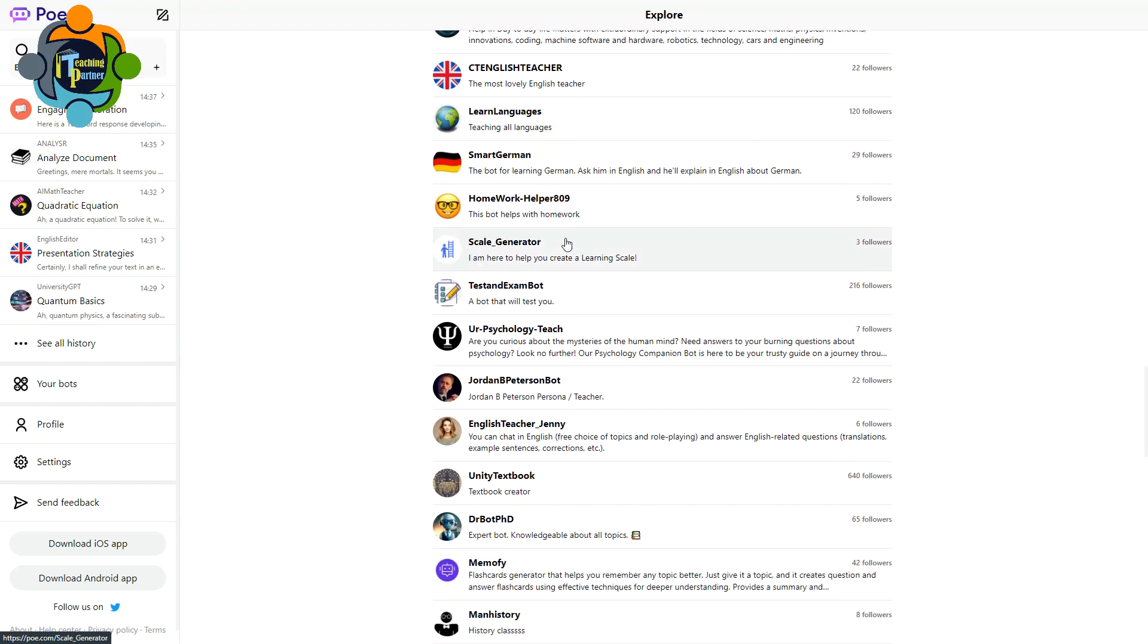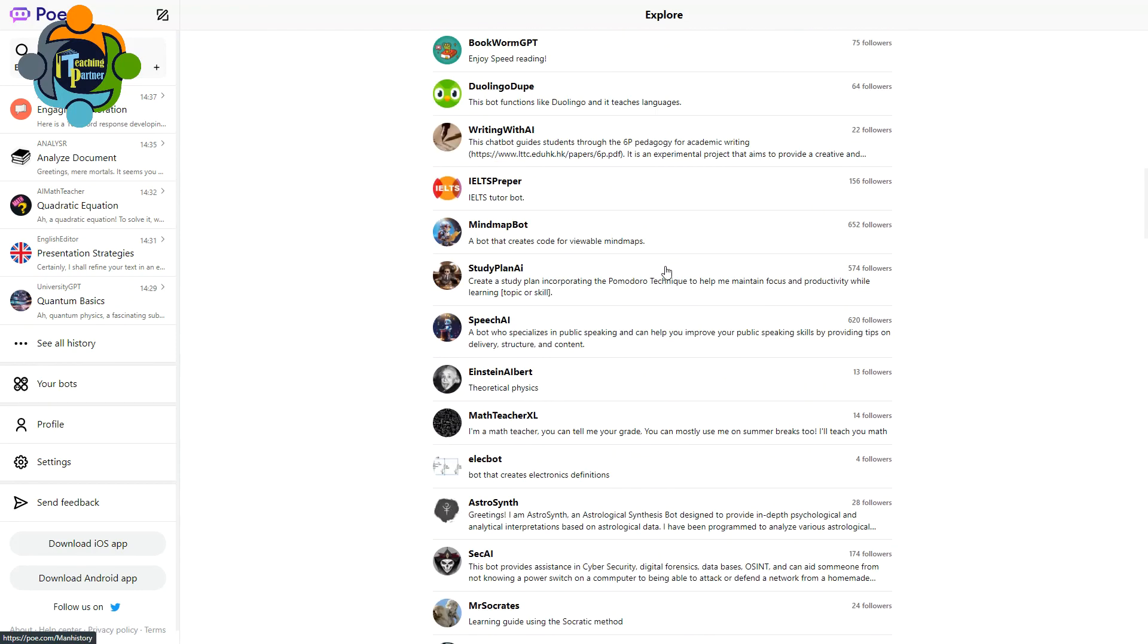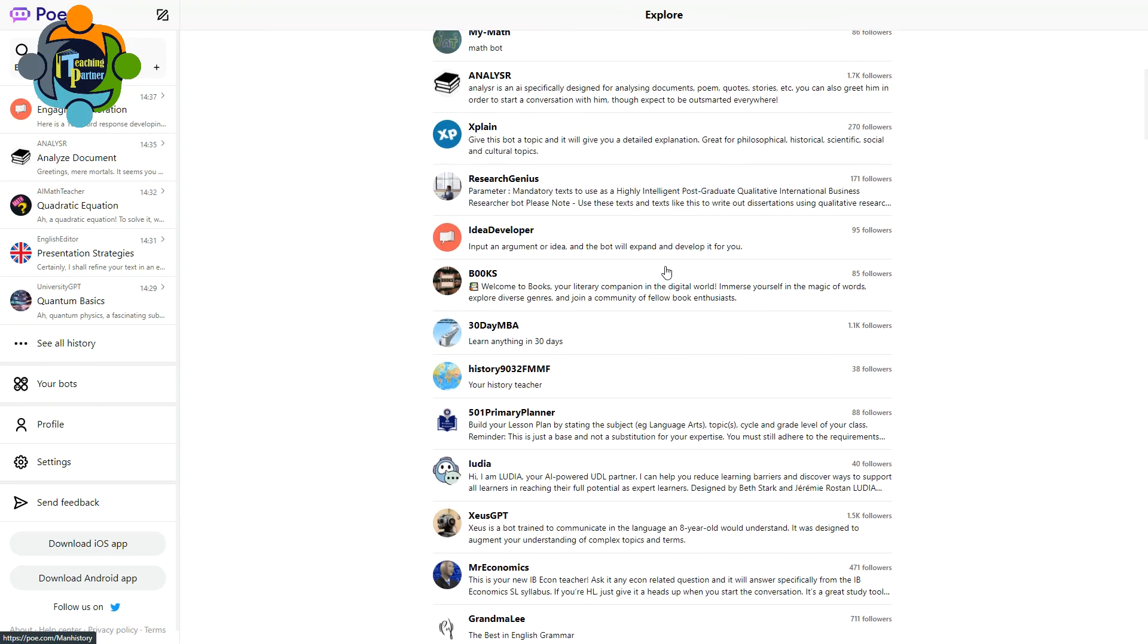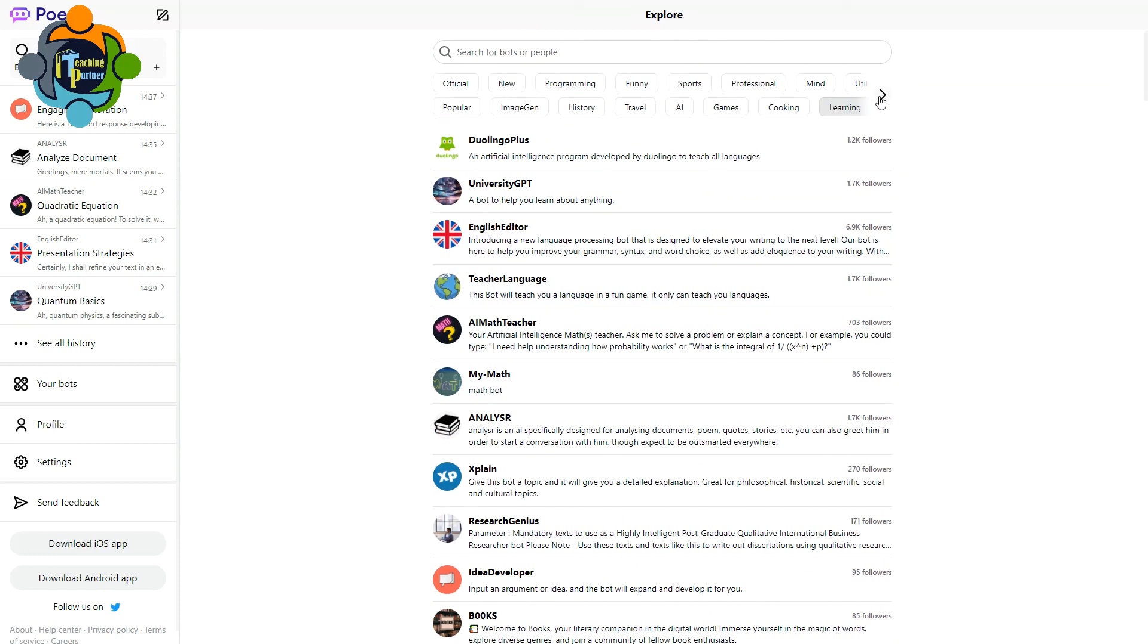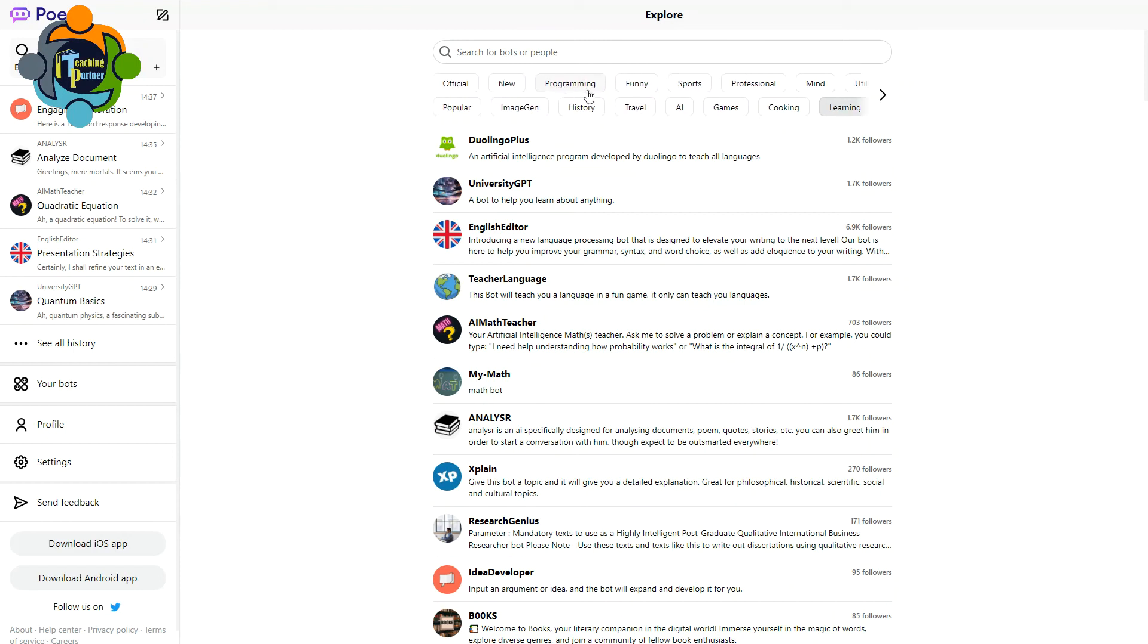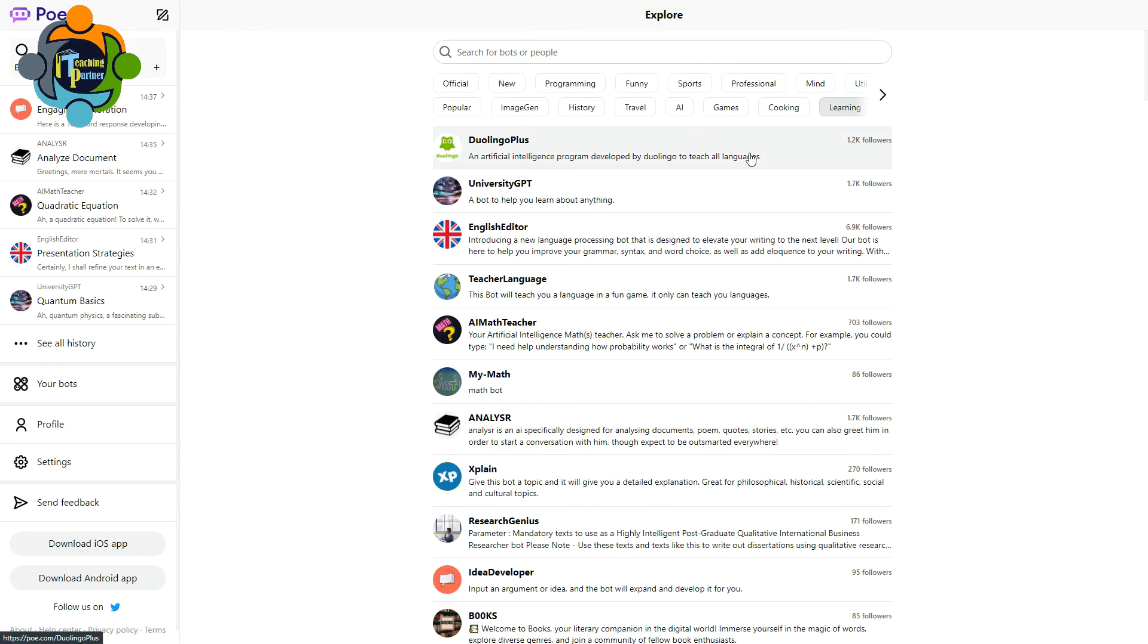My dear fellows, you have to use this. This is really amazing. And not only the learning part, there are other tools also. For example, you can find for programming, some funny, sports, professional, mind utilities, advice, music. It is full with specific bots which can help you to make your life easy in all aspects.